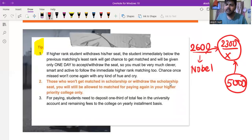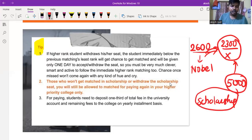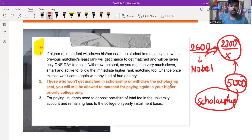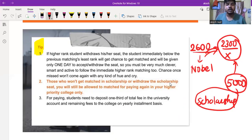When you are automatically upgraded to the final list of admission, if you have a scholarship, you will be allowed to match for a paying seat again at a higher priority college. This means you can potentially upgrade from a scholarship category to a paying category seat.